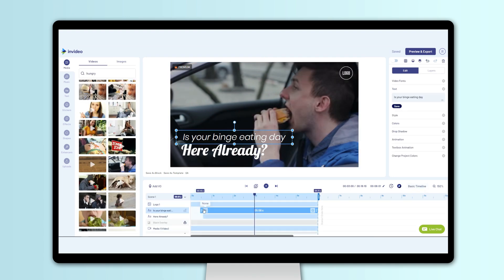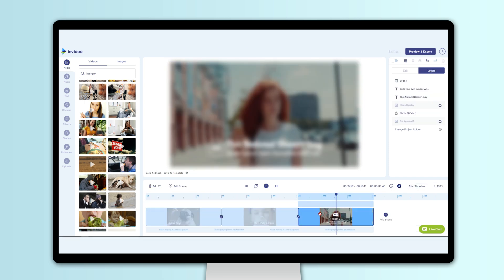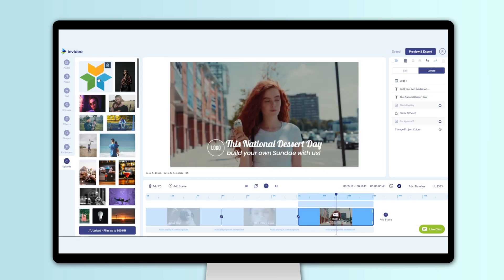Add your finishing touches with our advanced timeline, insert your brand's logo and a proper detailed CTA, and you're good to go! That looks epic!